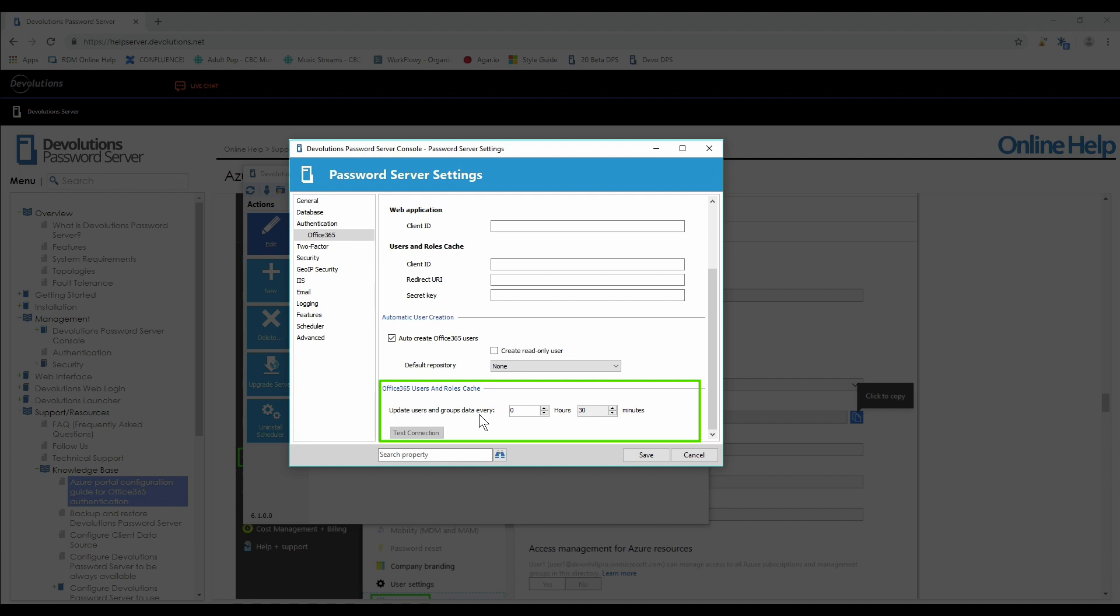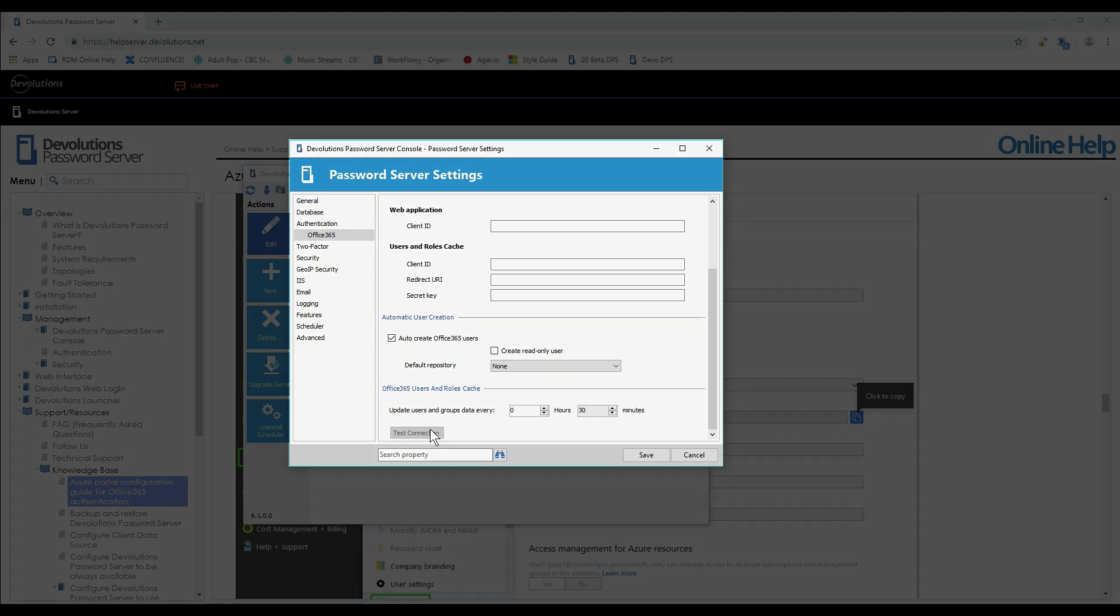Just as an aside, the import function is a great way to start using our role-based security system. Now we've gotten to the point where you would test the connection. If everything connects, you've done everything perfectly. Good job. It's ready to use.